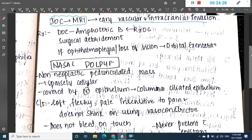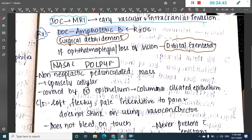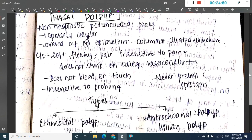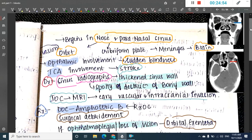The treatment of mucormycosis: the drug of choice is amphotericin B. Surgical debridement can also be done. If there is ophthalmoplegia or loss of vision, orbital exenteration should be performed. Thank you for watching this lecture. In the next class, we will learn about nasal polyps.